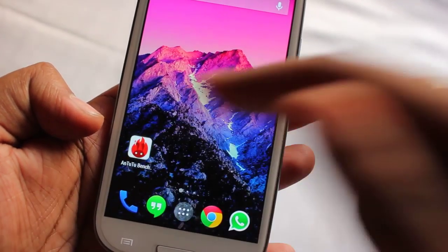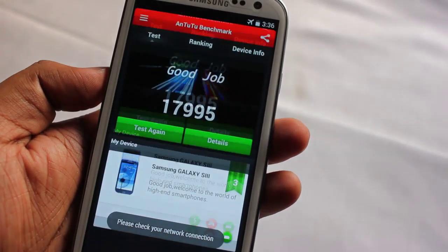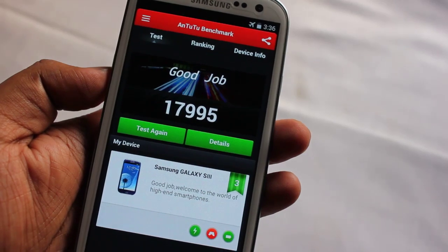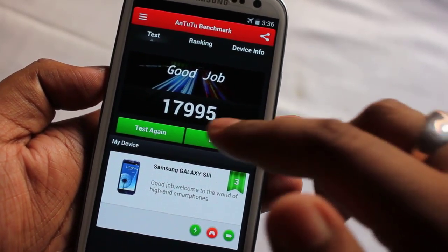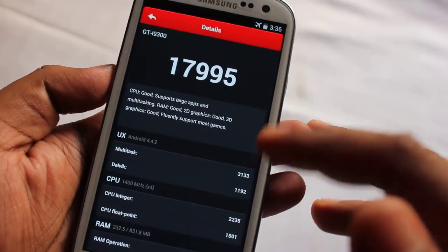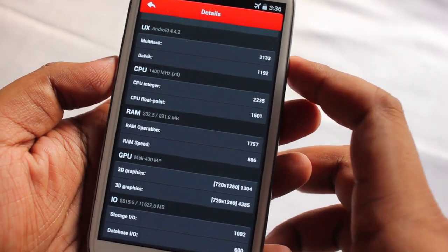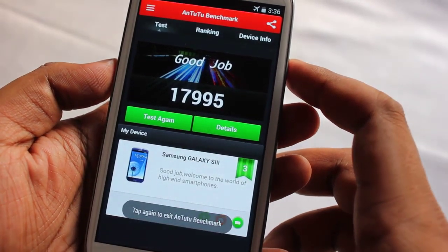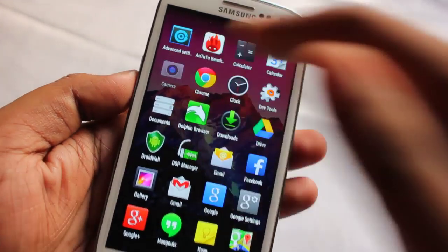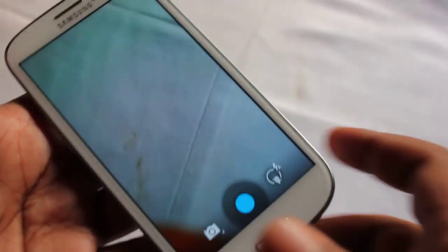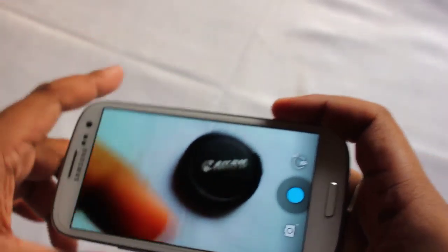There are also some developer options and performance-tweakable options. Now let me show you the benchmarks — I ran it before and it got a score of 17,995, which is about 18,000, which is pretty good. Here is the detailed score breakdown.